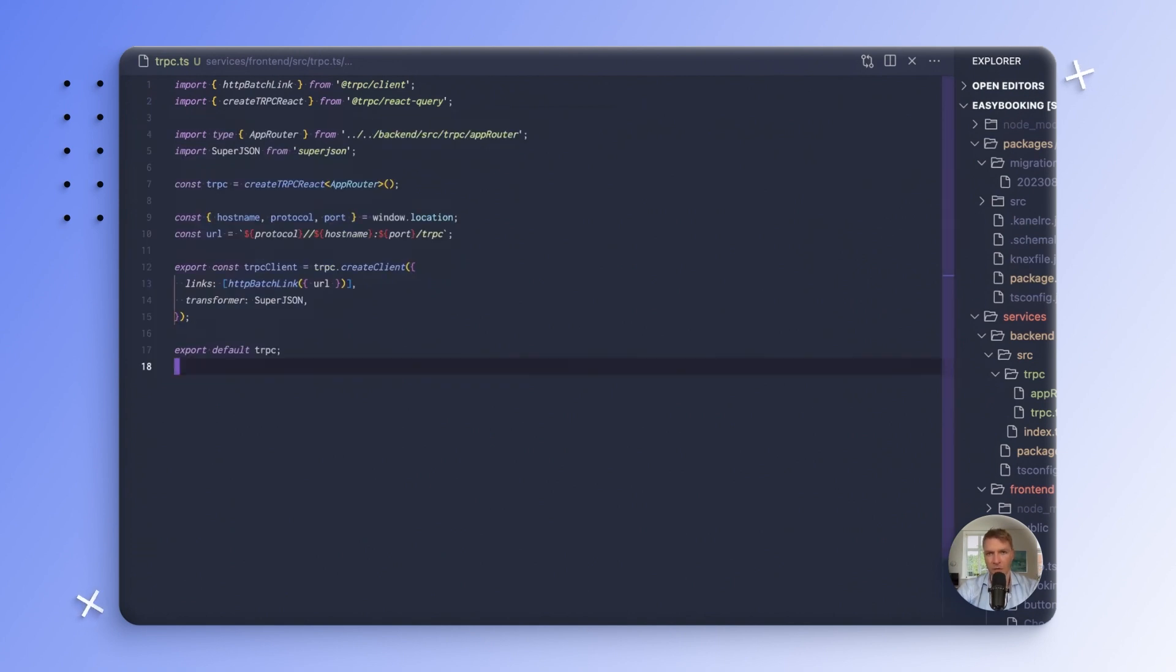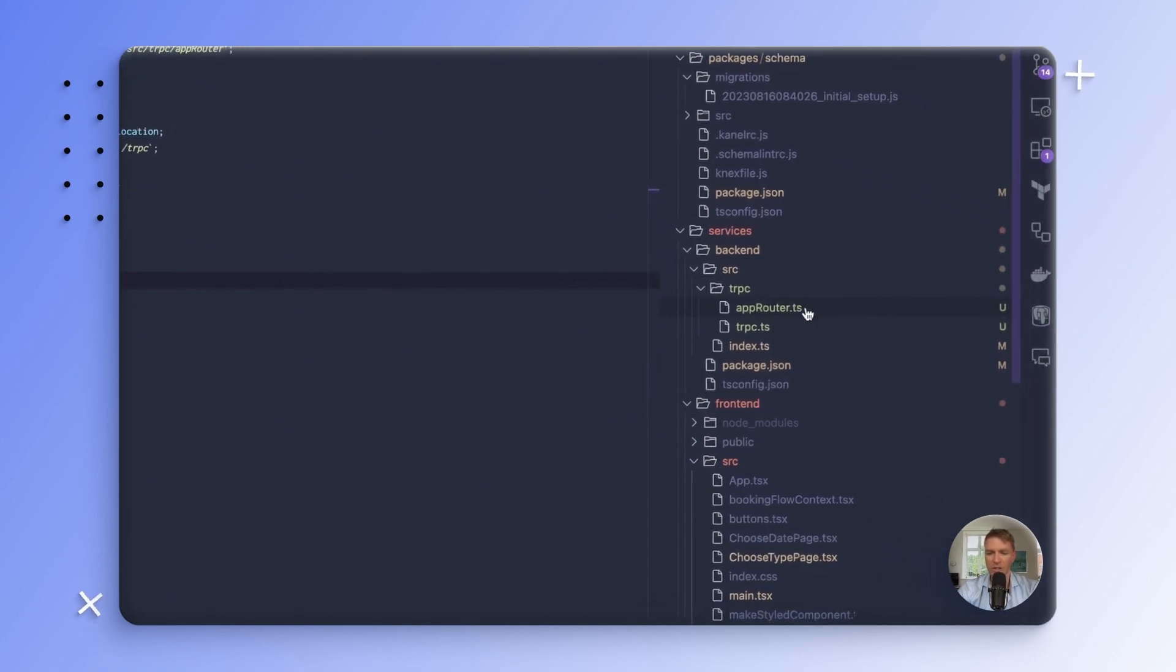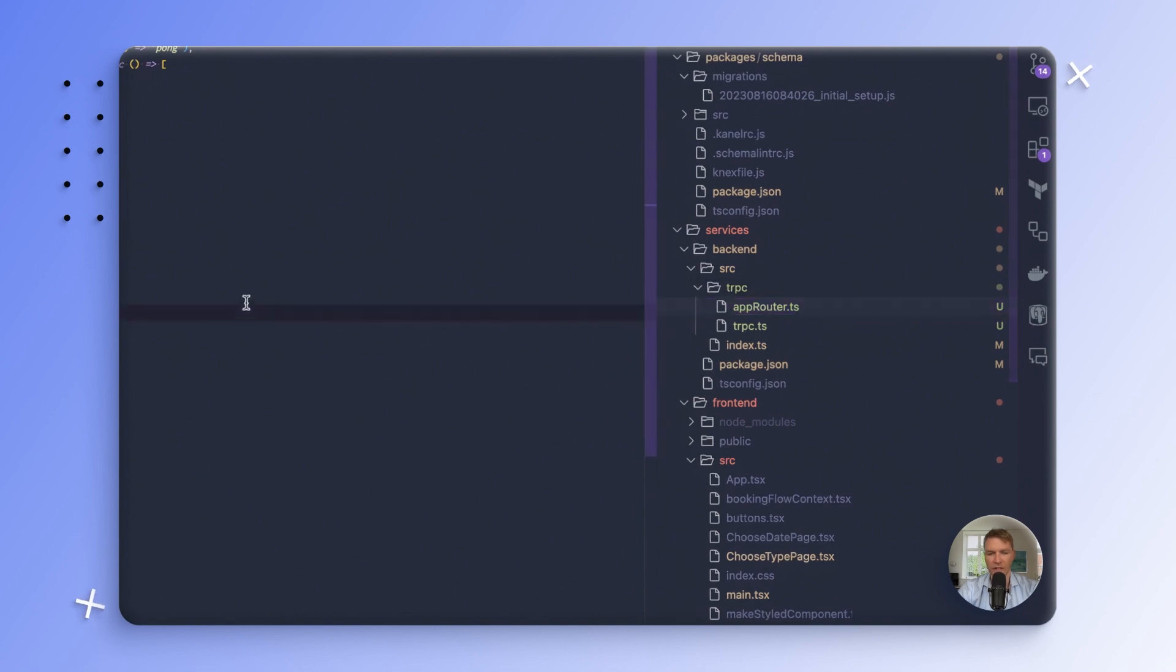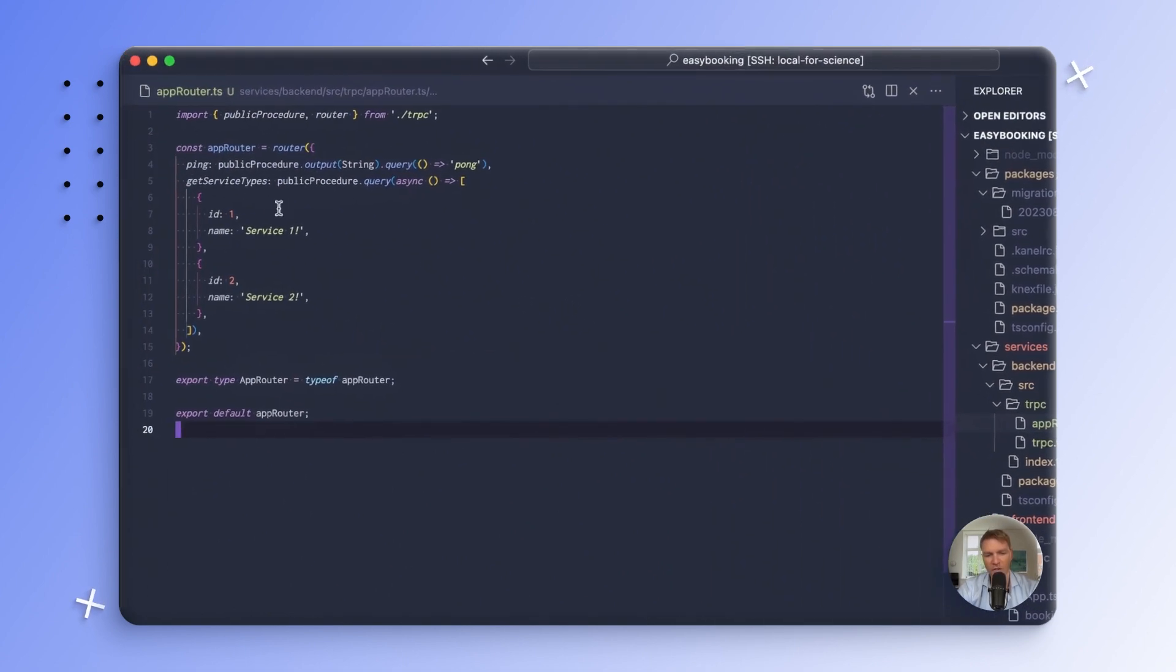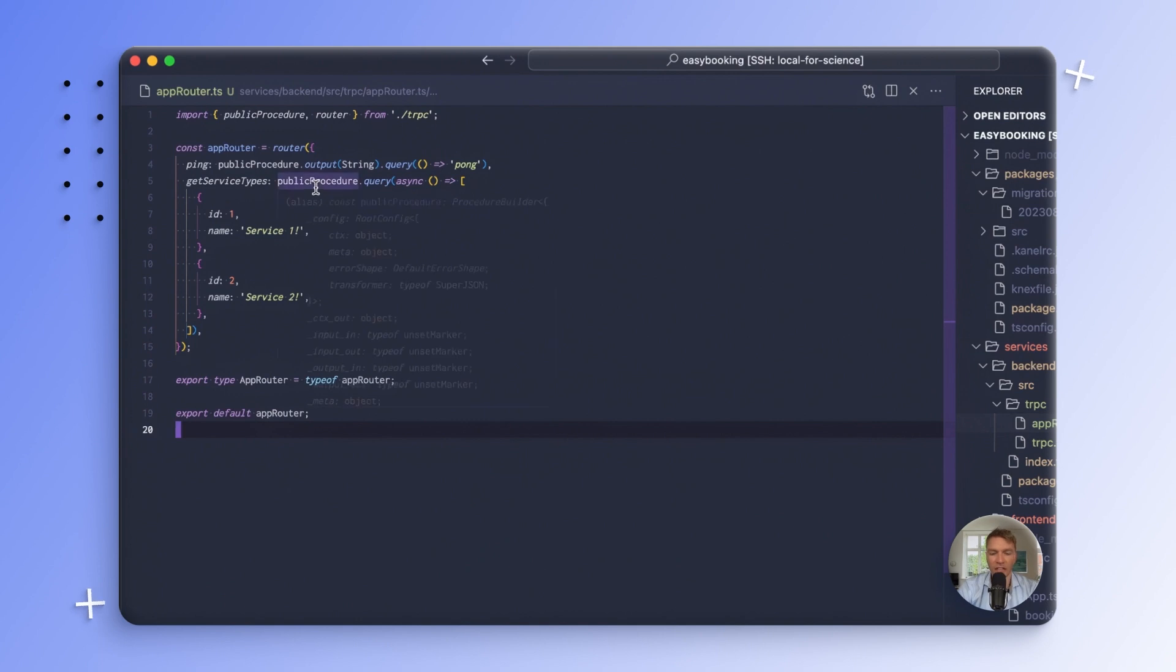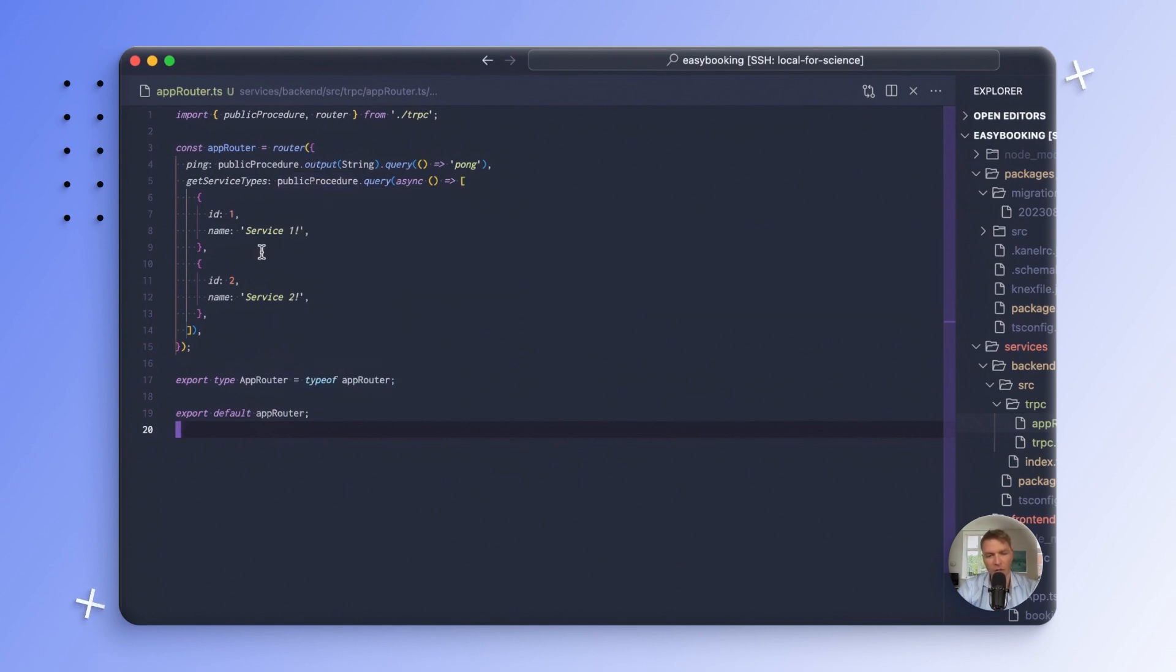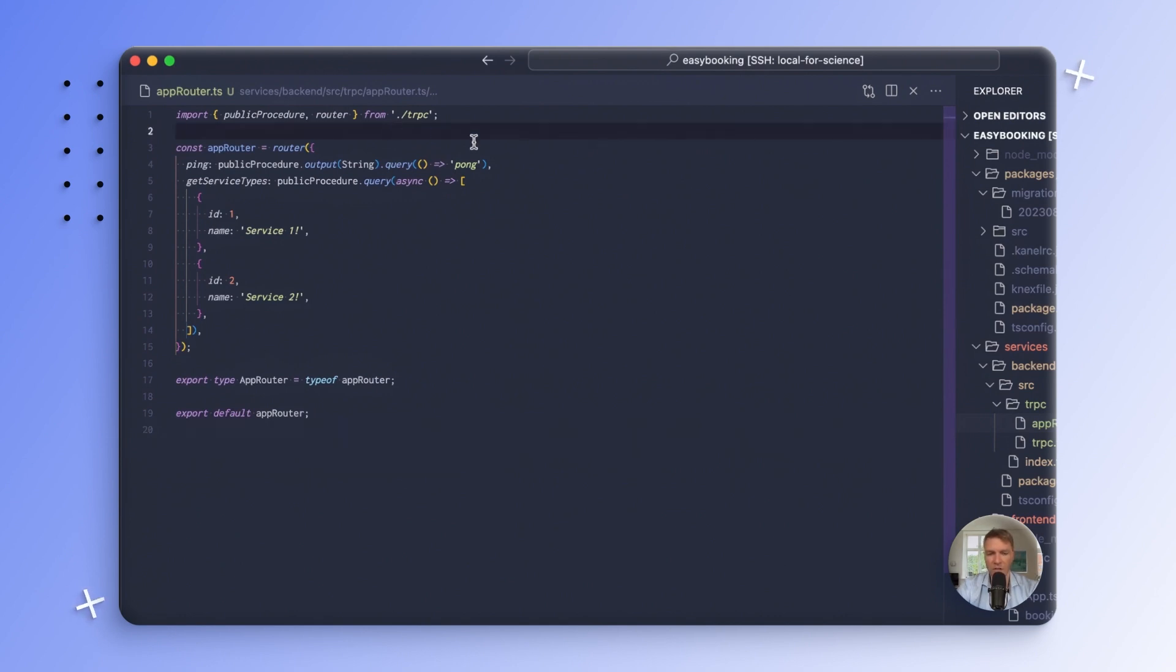Now, in order to add runtime type checking to our endpoint, all we need to do is specify it. So we have these two endpoints here, and let's ignore the ping one for now. The getServiceTypes doesn't take any input, so there's nothing to verify there, but it does return an array of objects. So if we want to make Zod type check this for us at runtime, let's try and do that.